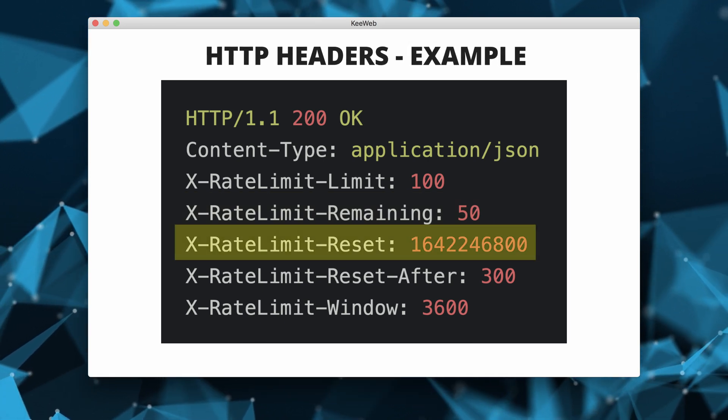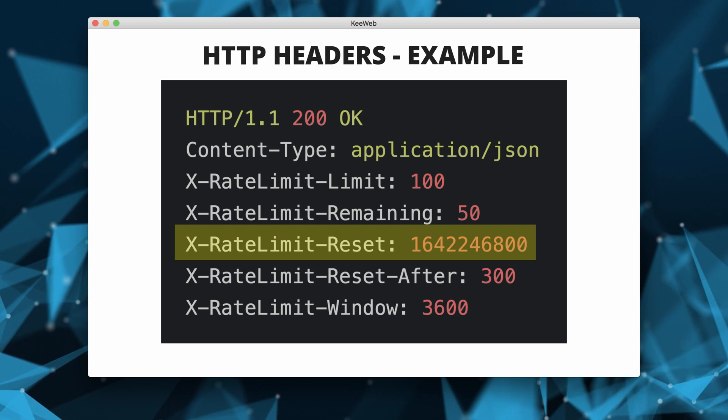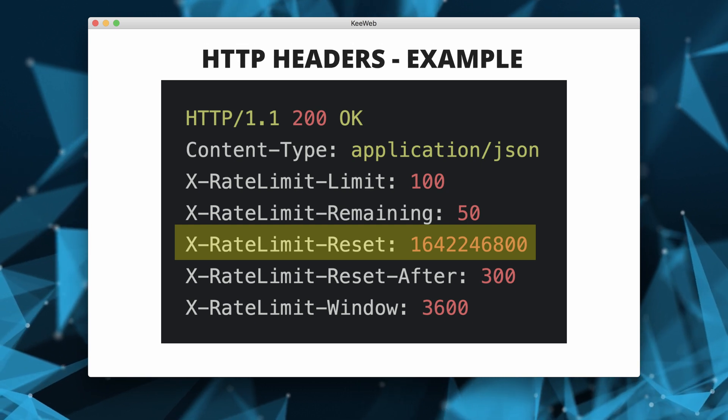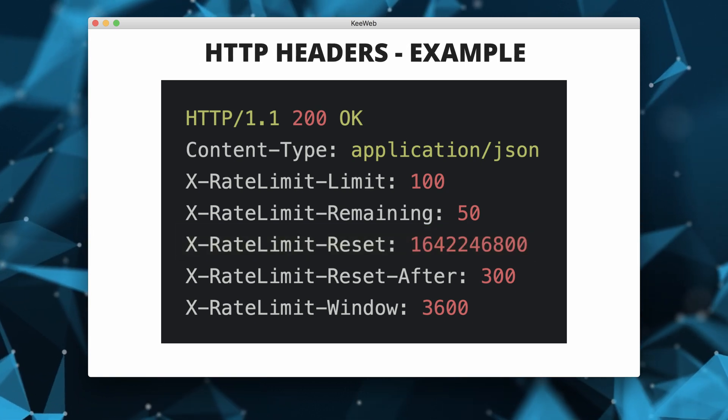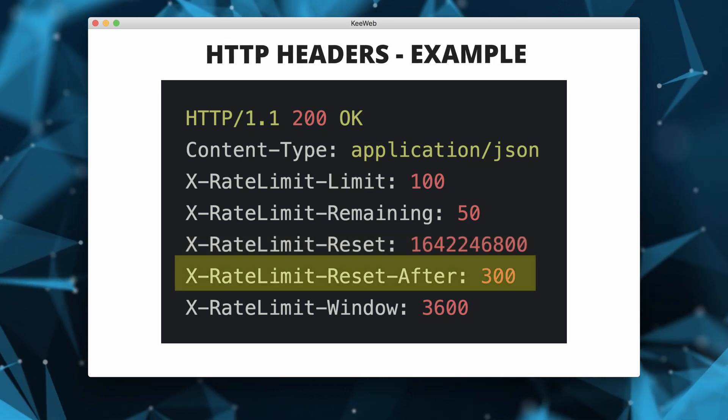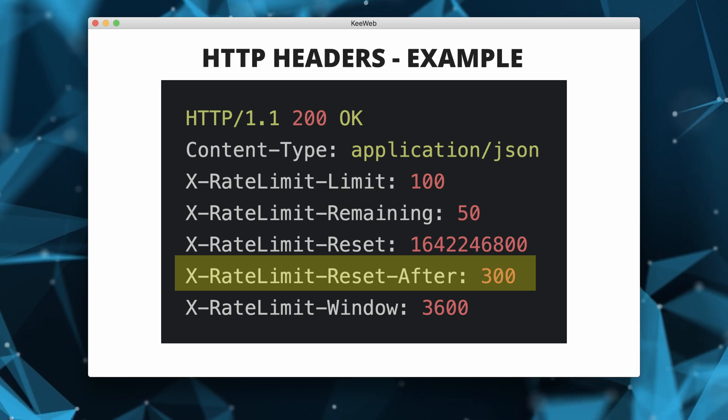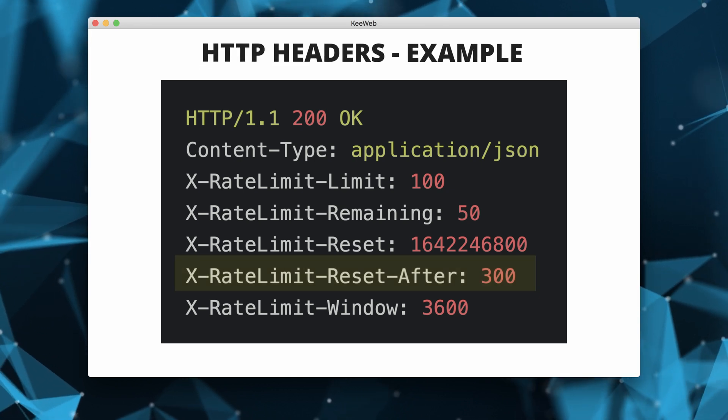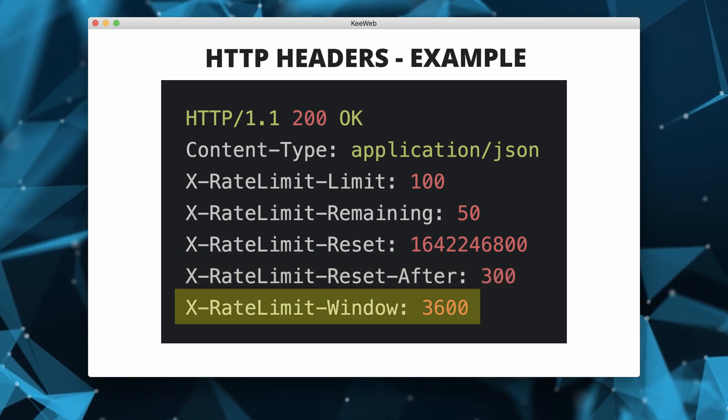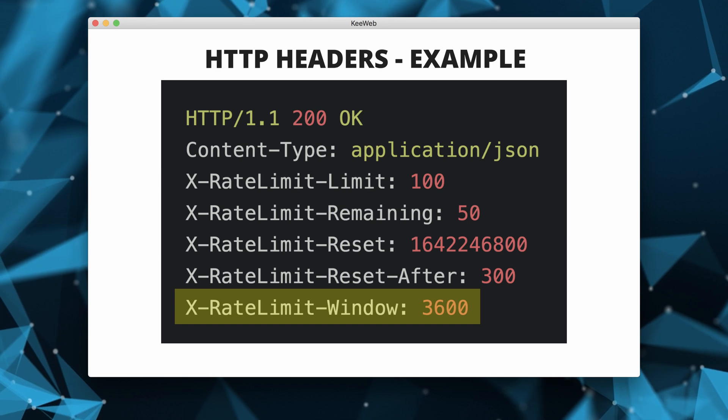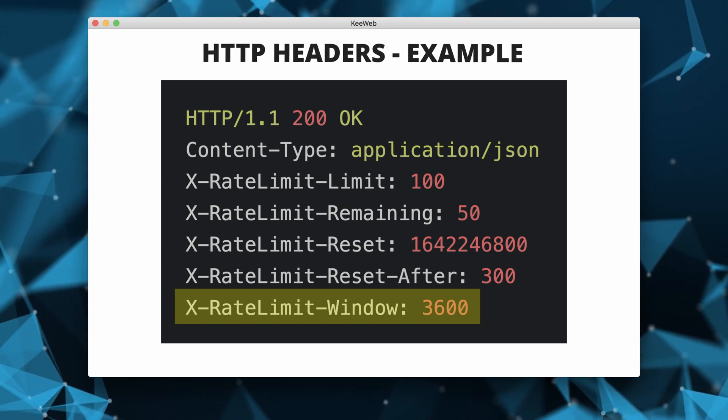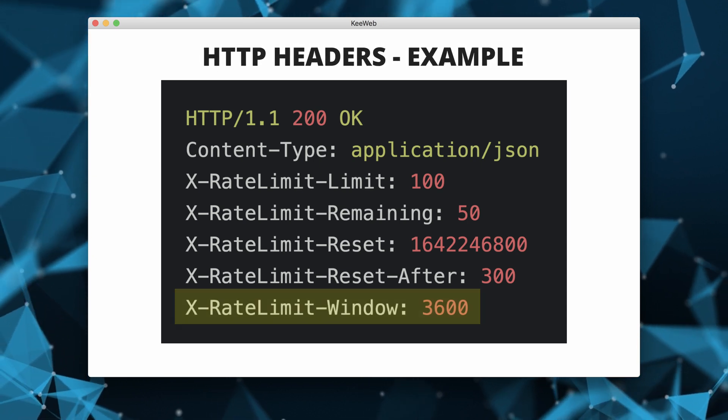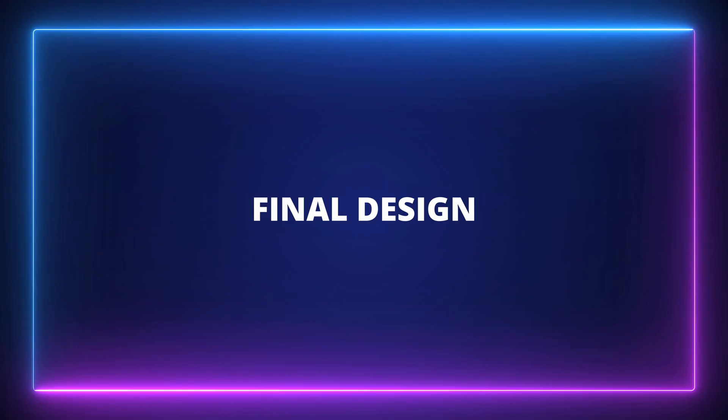Then we have reset. It provides the Unix timestamp when the rate limit window resets. Reset after indicates that the rate limit will reset after 300 seconds. And in the end, window specifies that the rate limit is based on a window of 3600 seconds, which is one hour.